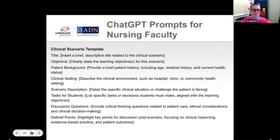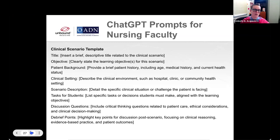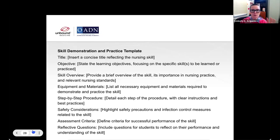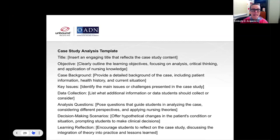Here are a few ChatGPT prompts that faculty can use. There's a clinical scenario template — we're going to be sharing the slides afterwards, so I'm not going to read it all. When you use this as your prompt, you can say here's what my objective is, and if you know any of these things and want to provide them to ChatGPT before it generates, you can — or you can leave them blank and it will generate those things for you. There is also a skill demonstration and practice template, though it is quite poor at designing exercises for things like starting an IV or understanding catheter insertion. There's also a case study analysis template, which is great at helping generate a study where people can analyze something in your class.